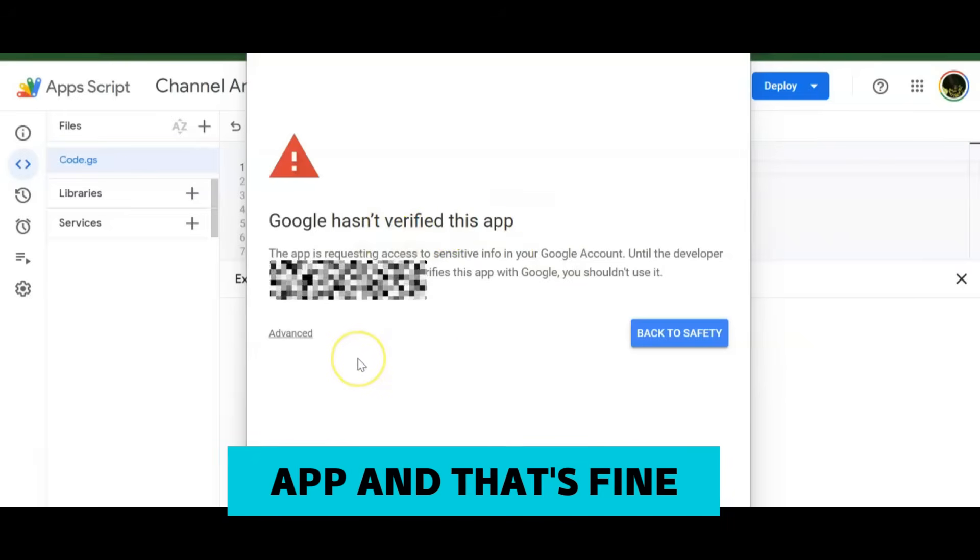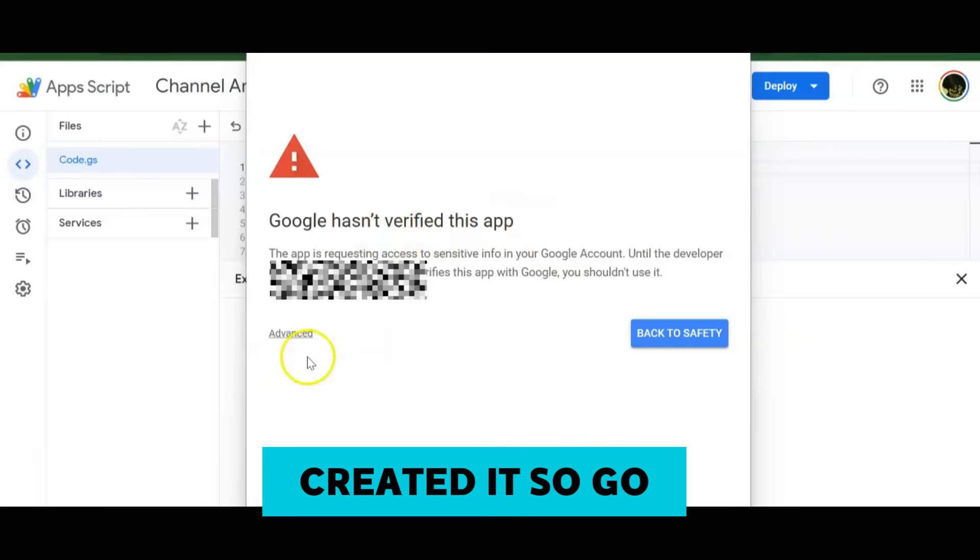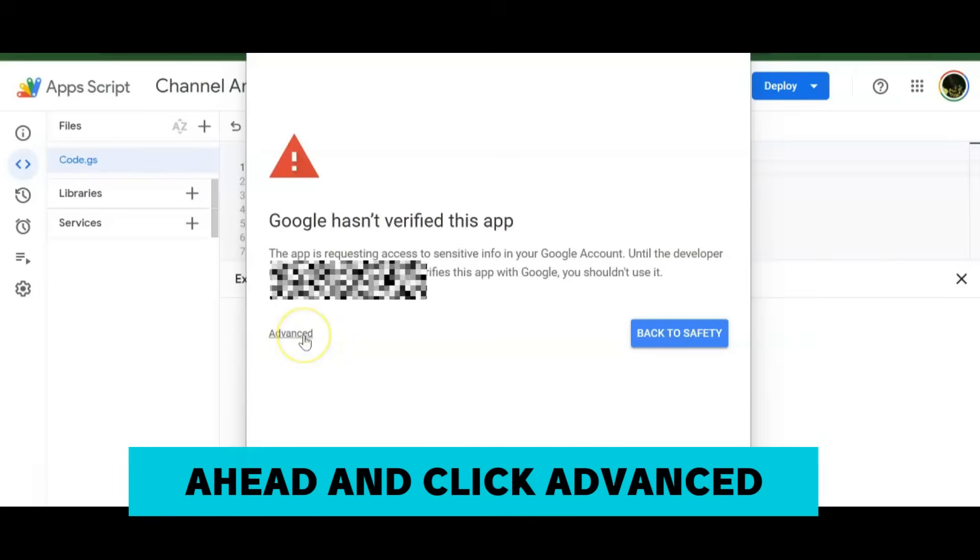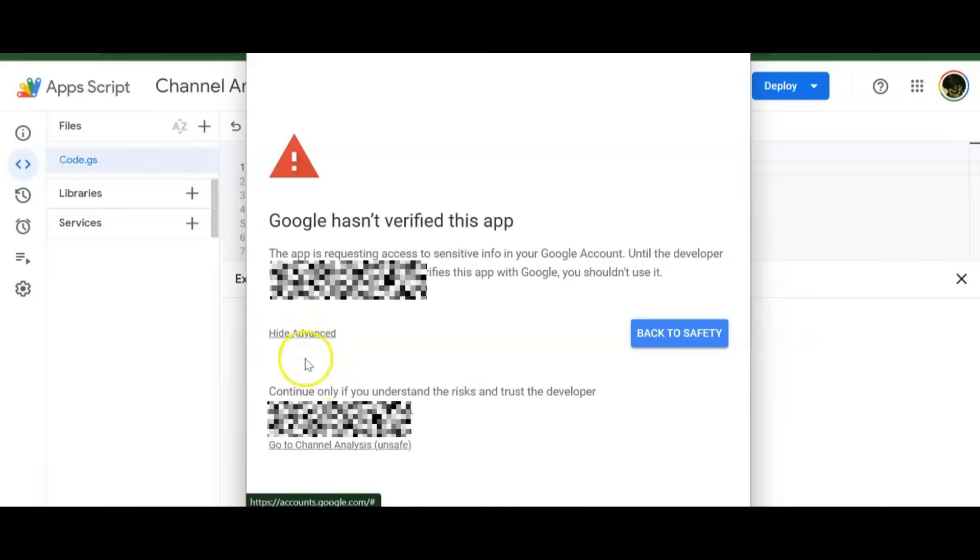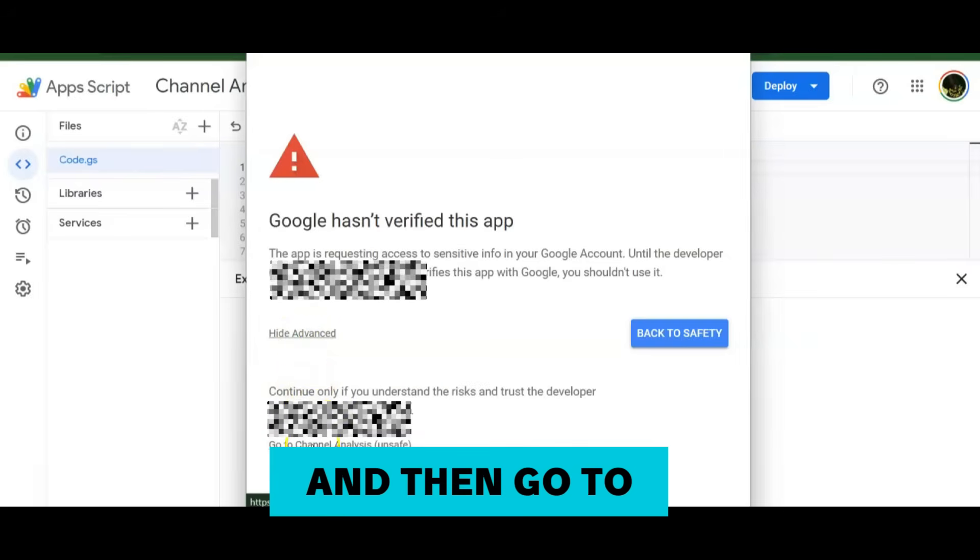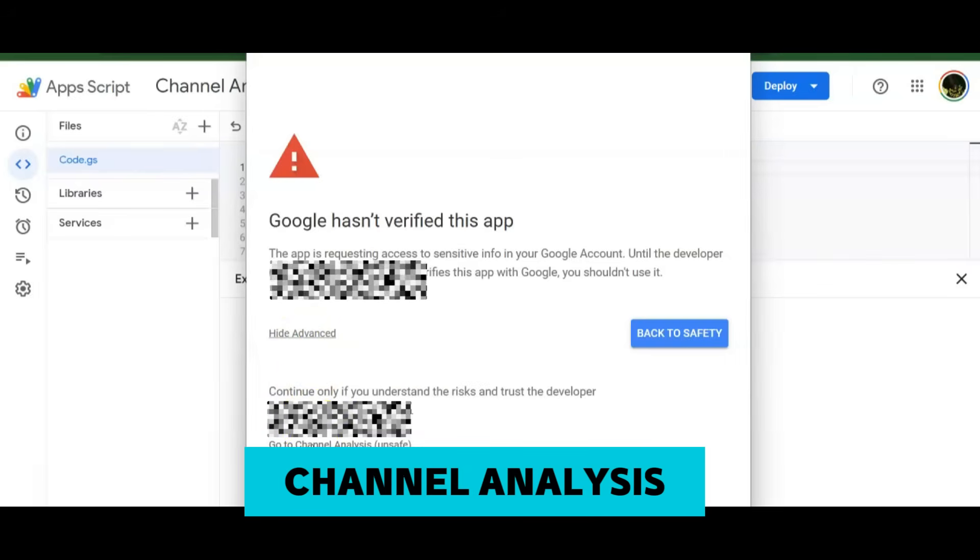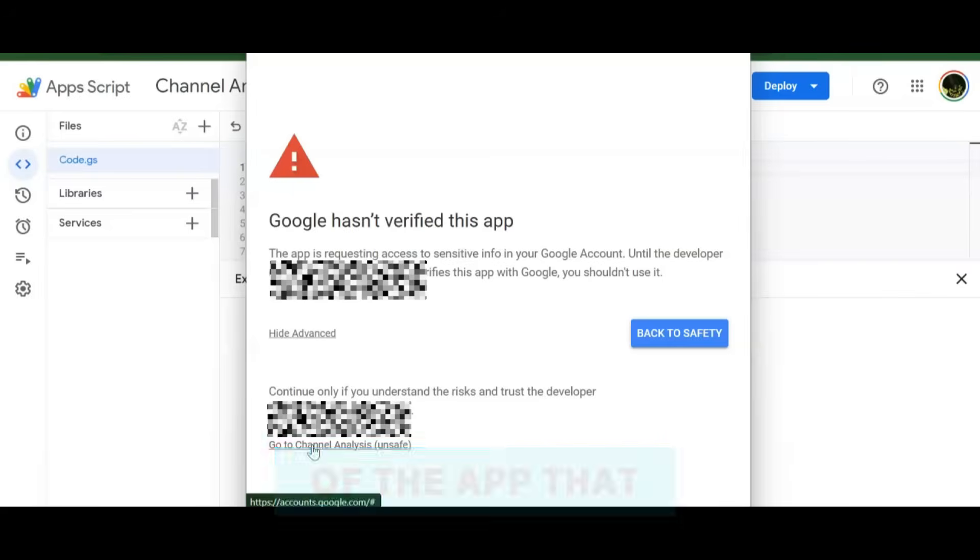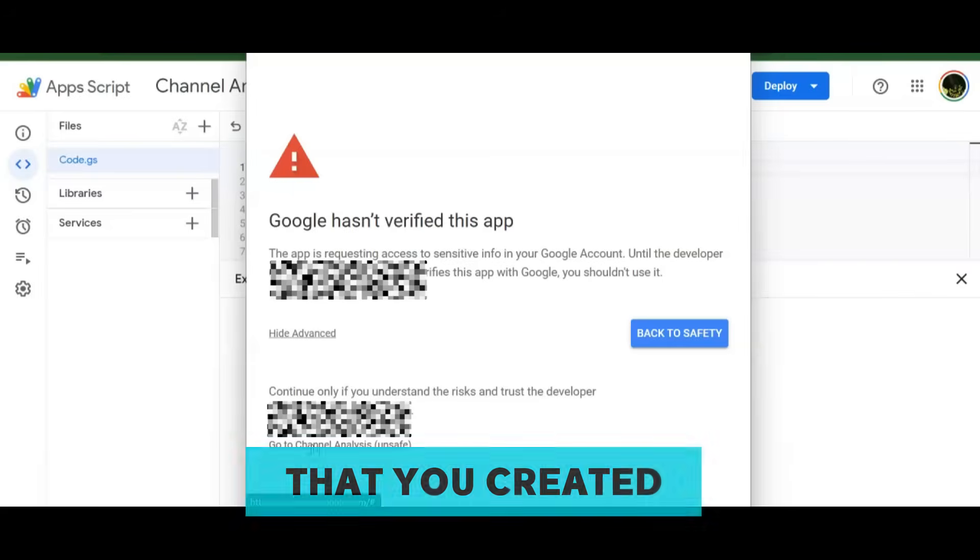Once you get into the process of the permissions, it's going to ask you Google hasn't verified this app, and that's fine because you're the one who created it. So go ahead and click Advanced and then go to Channel Analysis, which is the name of the Apps Script that you created.